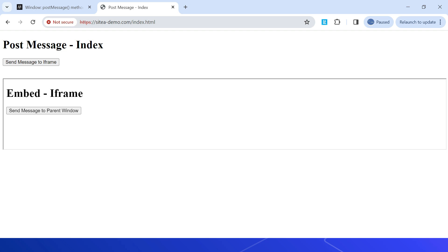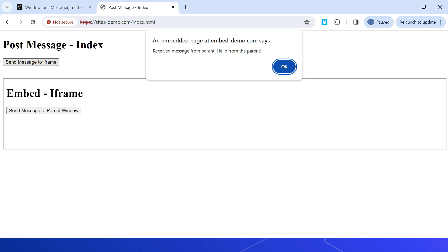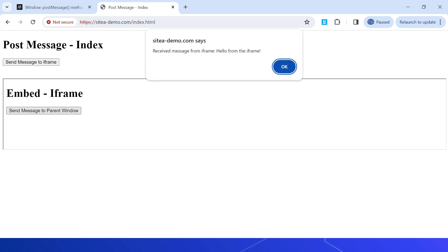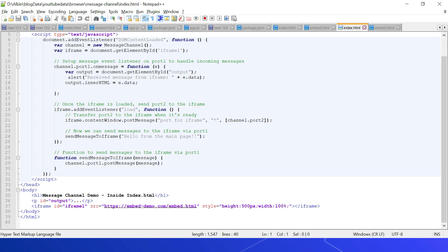Accessing index.html through sitea-demo.com, we can see the page with buttons. Clicking 'Send message to iframe' shows an alert in the embedded page at embeddemo.com: 'Received message from parent: Hello from the parent.' The iframe received the message. Then clicking 'Send message to parent window' in the iframe triggers an alert on sitademo.com: 'Received message from iframe: Hello from the iframe.'